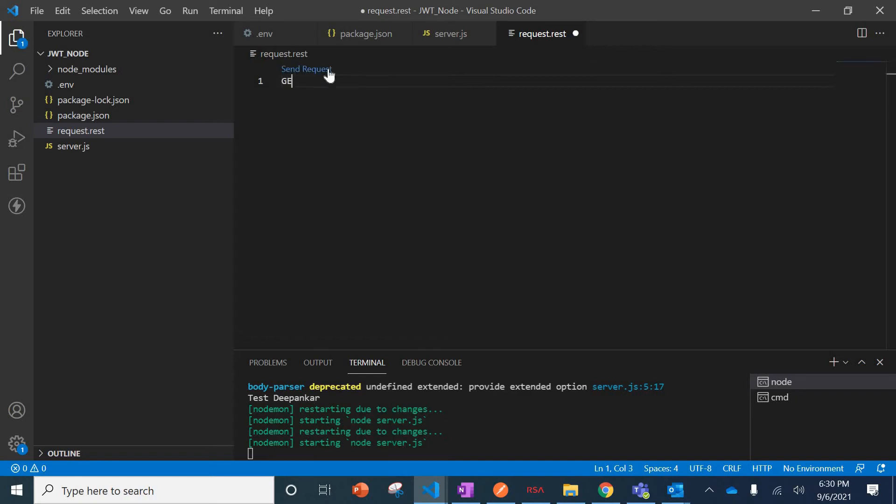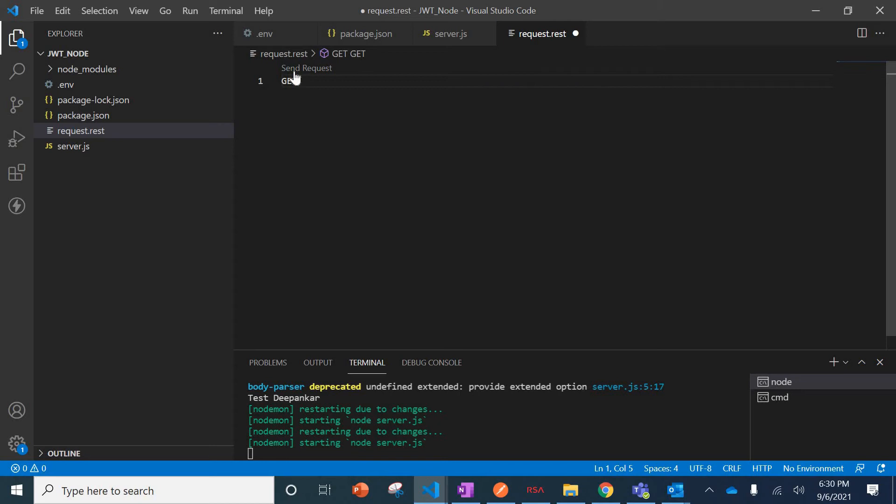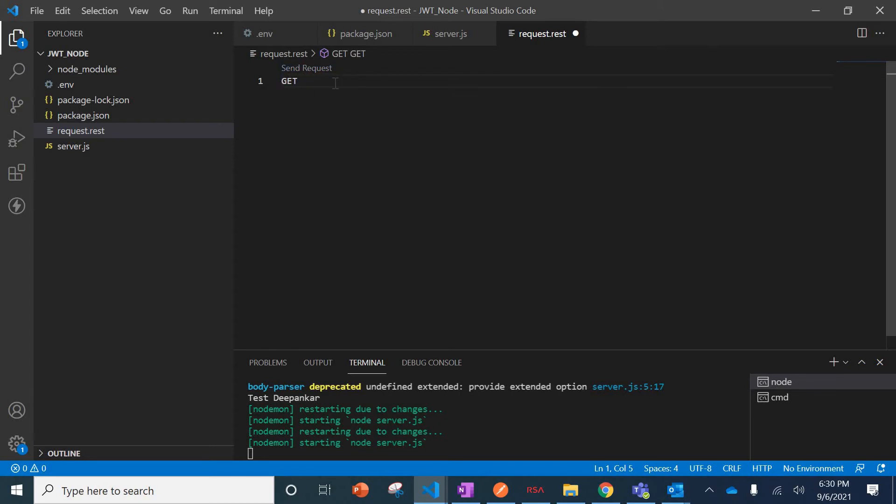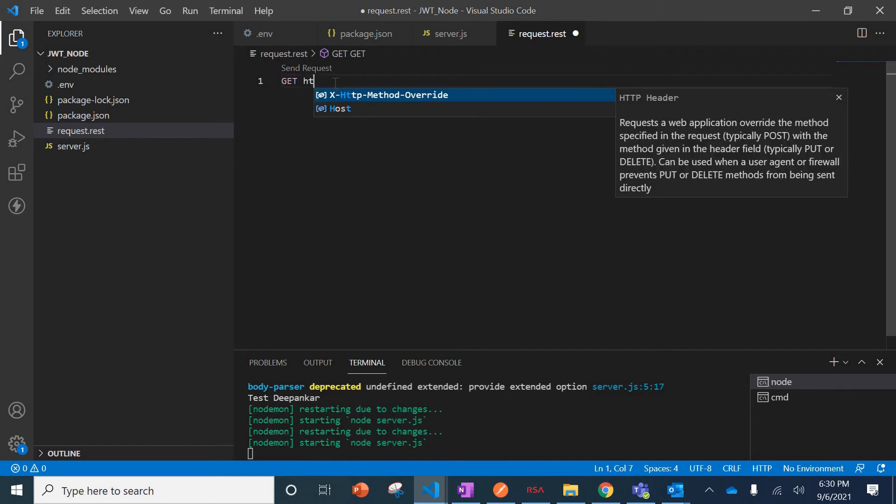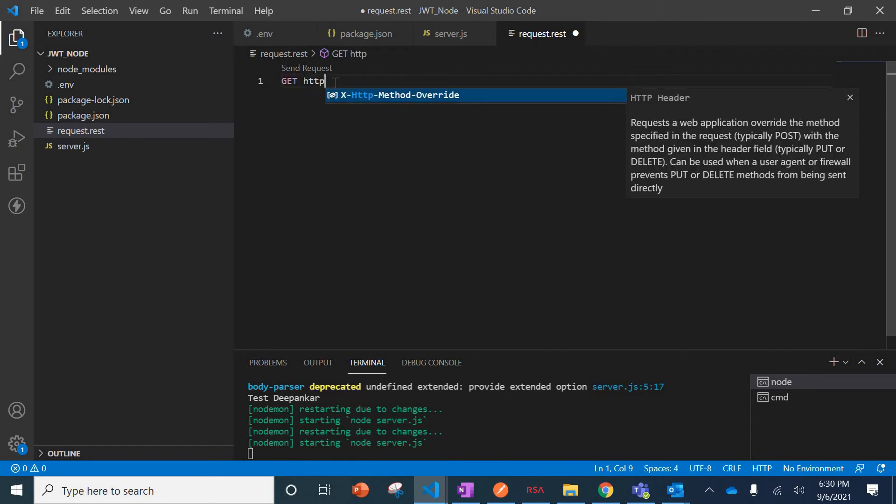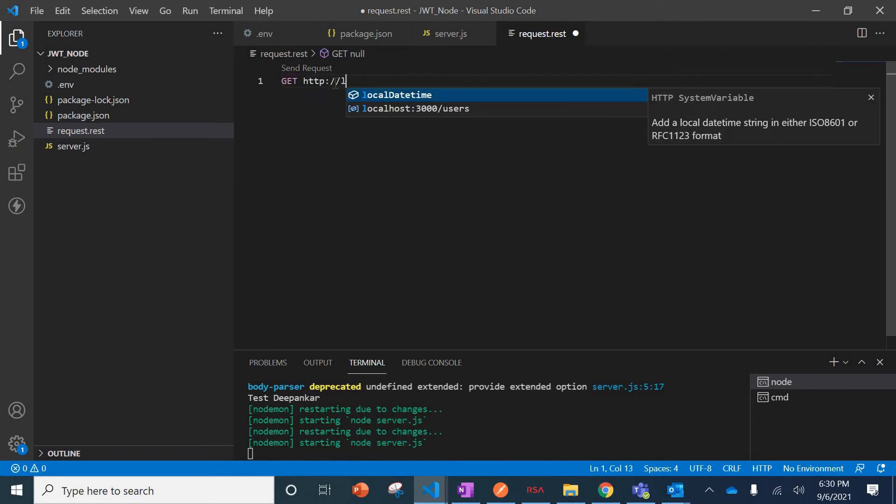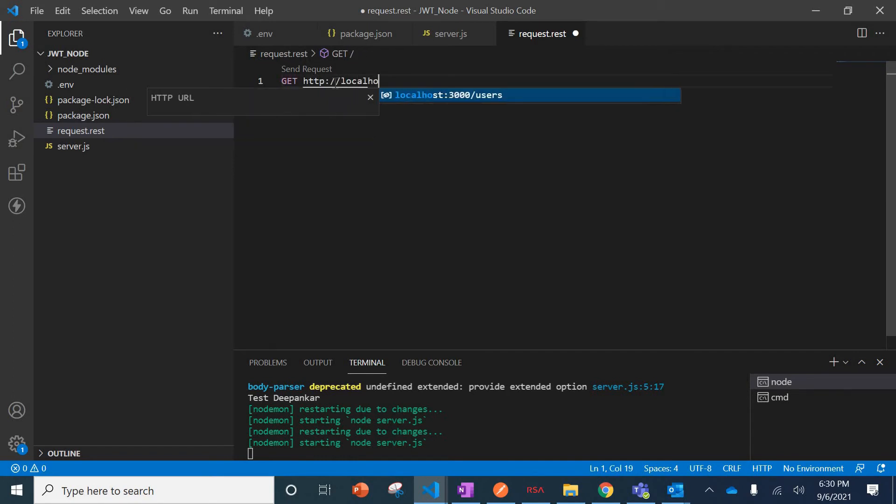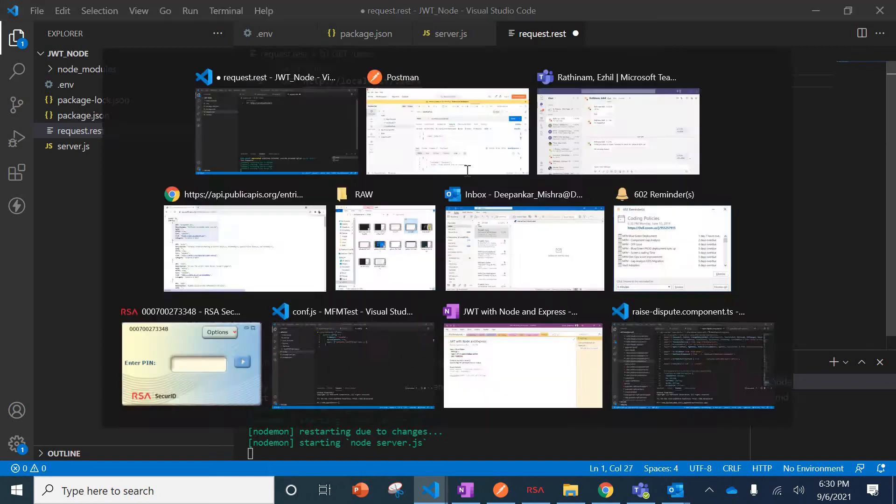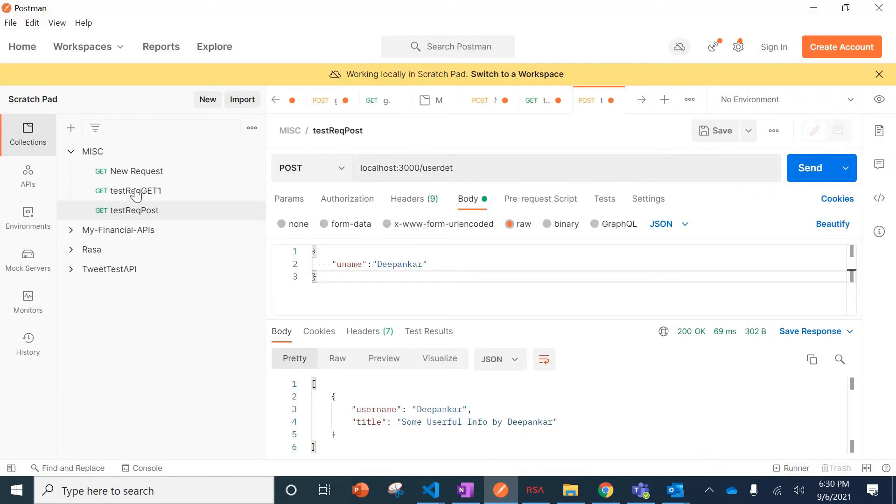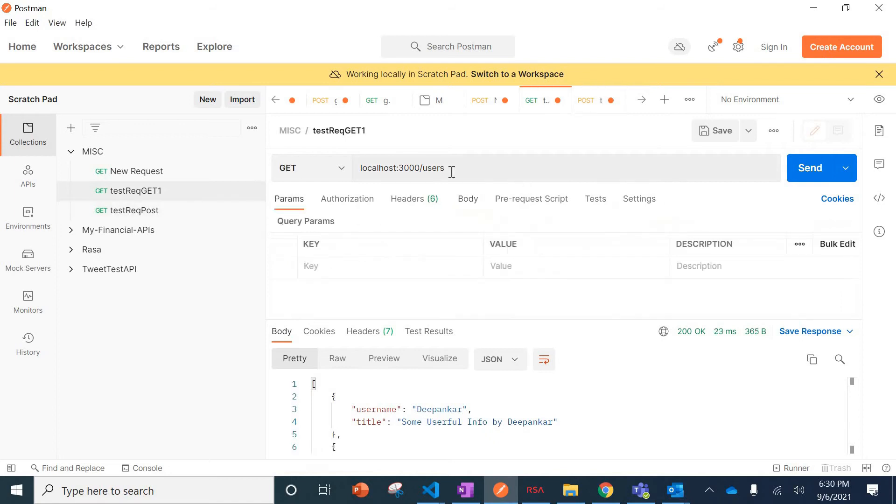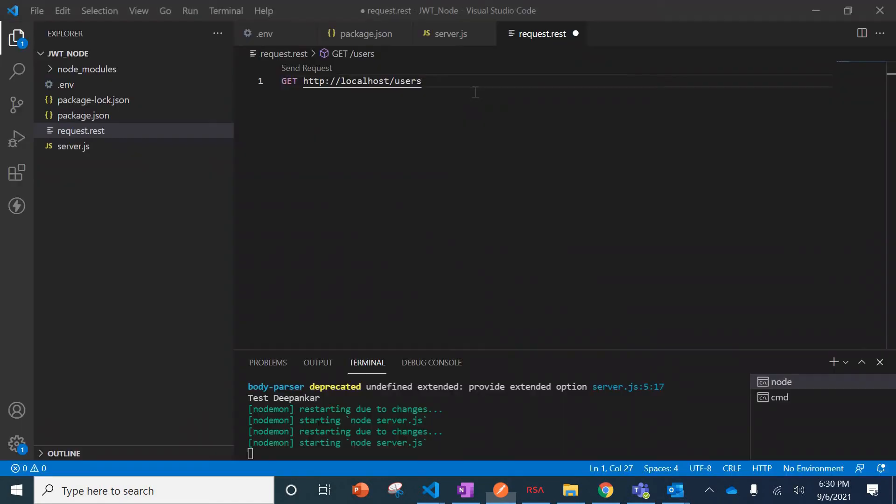Here, what you need to do is just put GET. Once you put GET, you will see one Send Request button is coming. Here I'll put http colon localhost slash users. That was our GET API users.